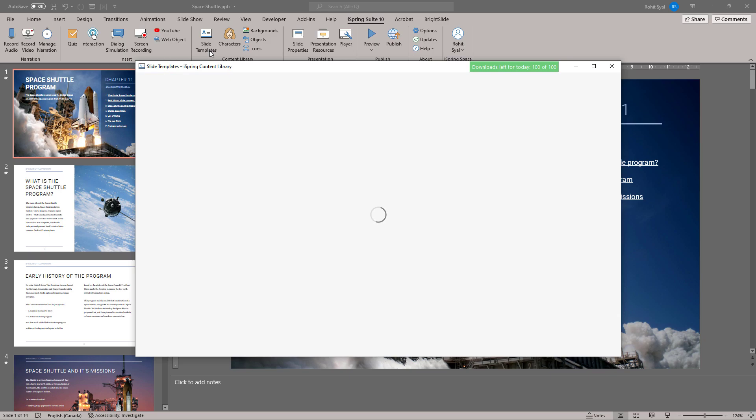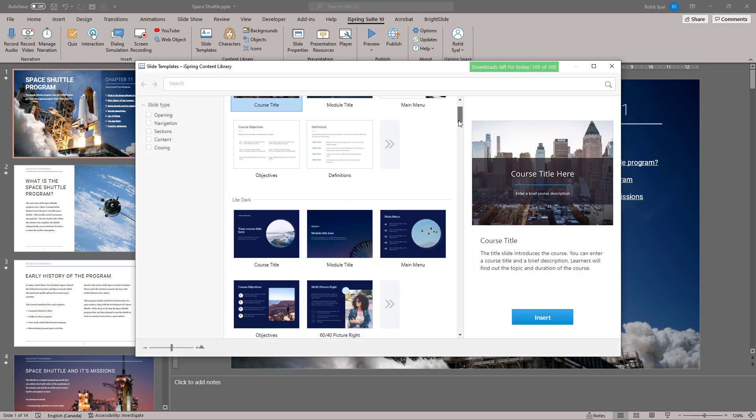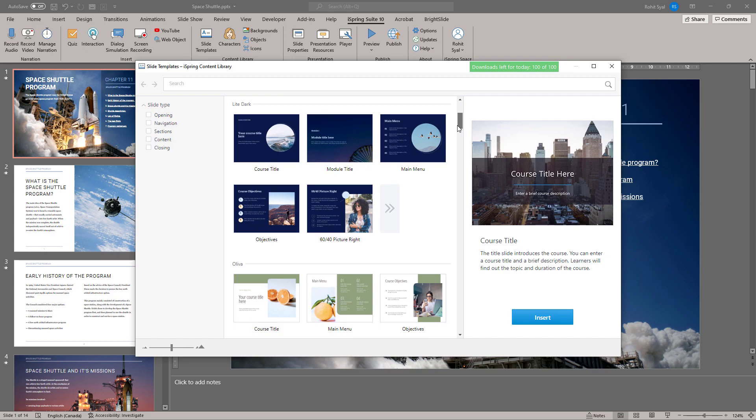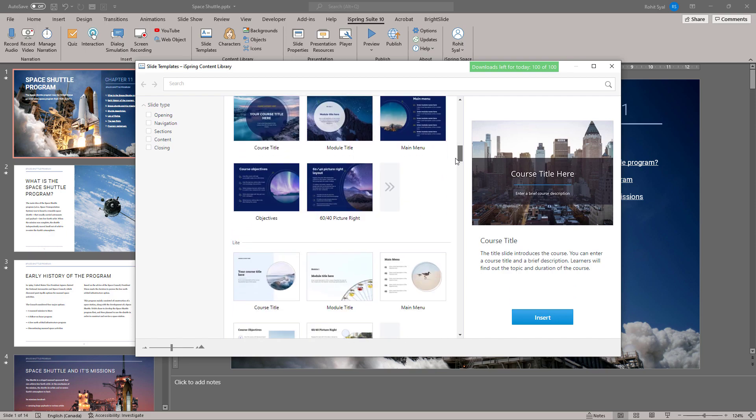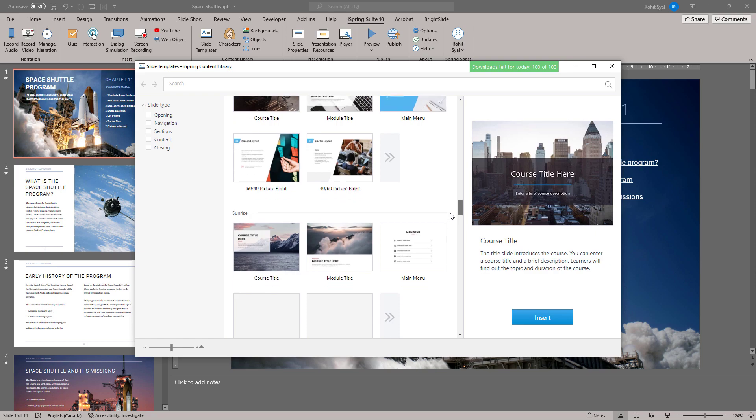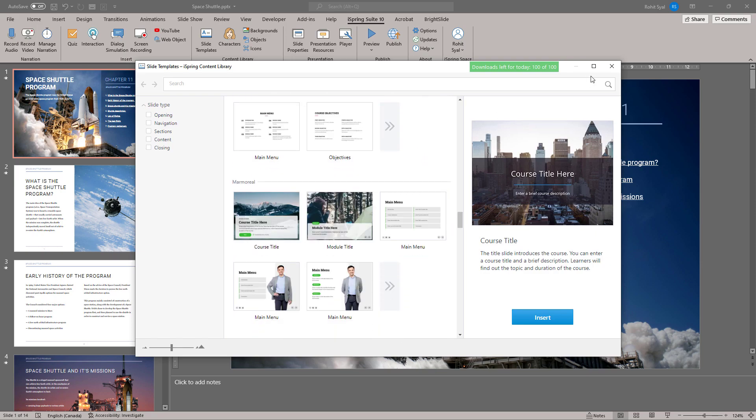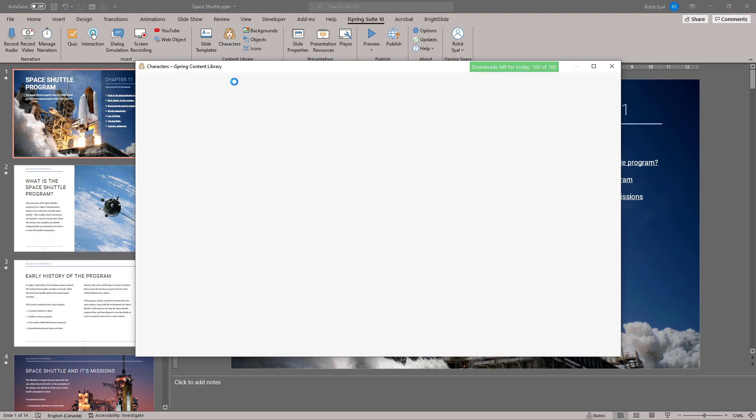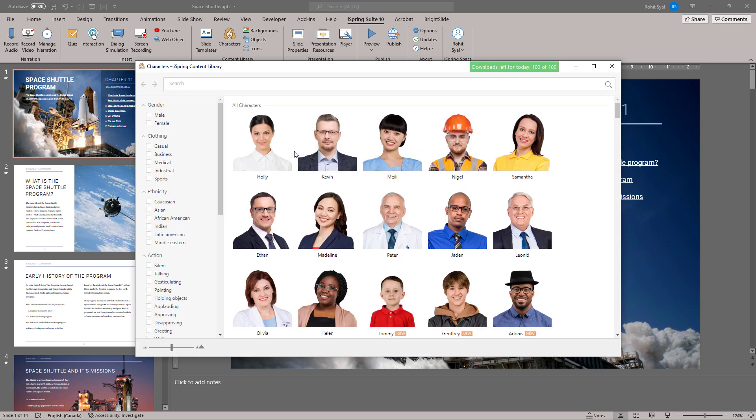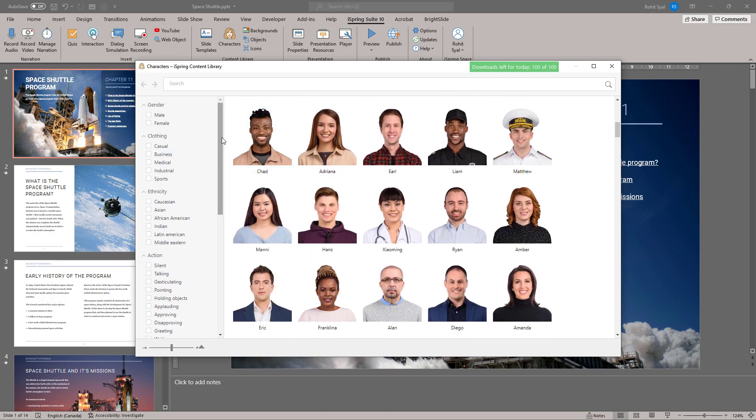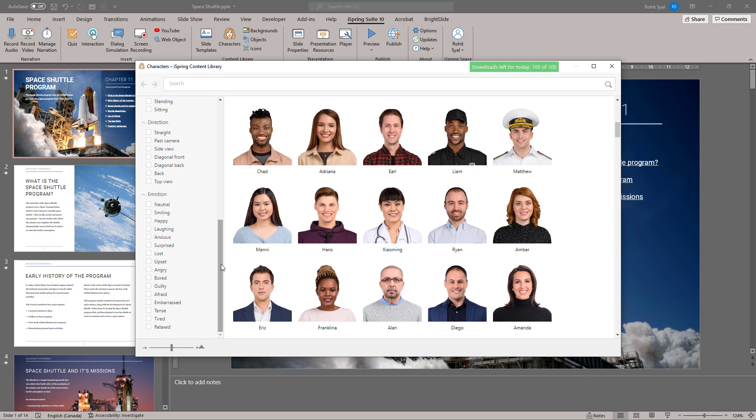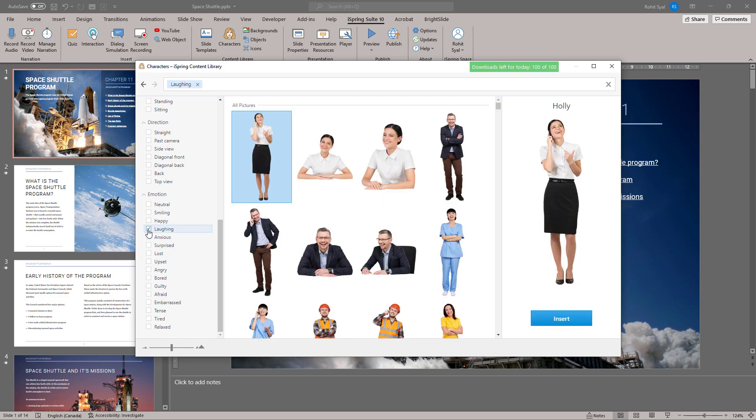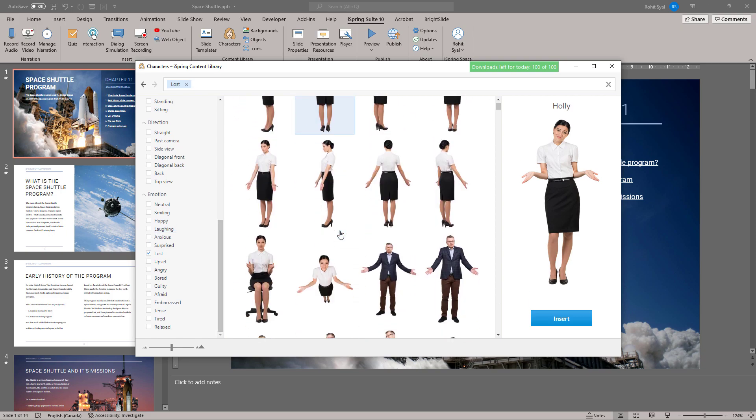We also have the option to choose pre-existing slide templates if we don't want to create one from scratch. You'll find many useful options over here. You can also add a number of characters to your course. You'll find all sorts of options and the great thing is you can even select the characters by the type of emotion that you want to portray in the course. I found that to be quite useful.